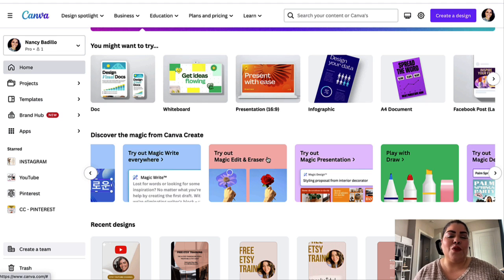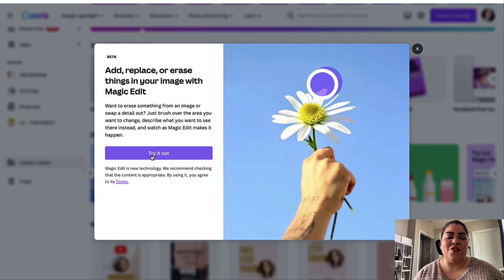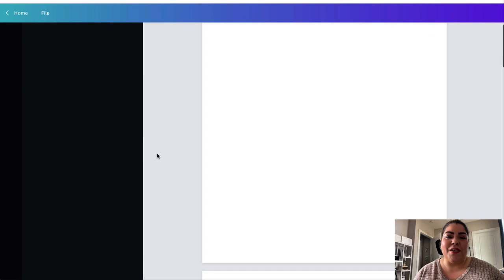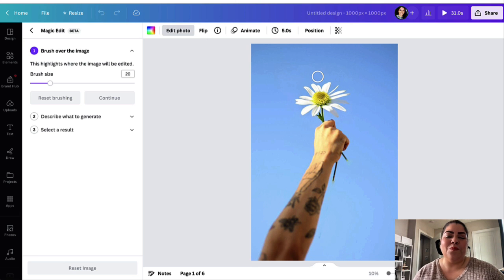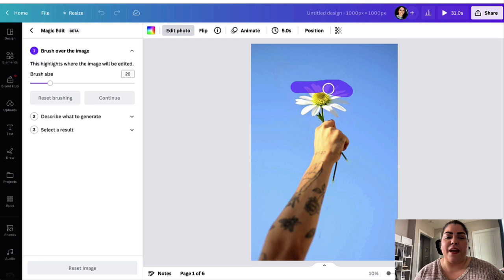The first thing you want to do is log into your account and locate Magic Edit. Go ahead and click on 'Try it out.' It's going to show you a sample picture, but you'll be able to do this with any of your images. So let's say you want to replace a particular flower with something else — the first step is to brush the area you want to replace.